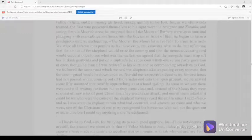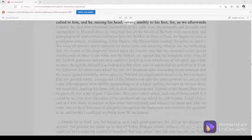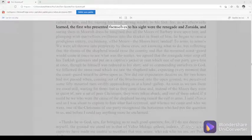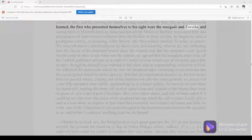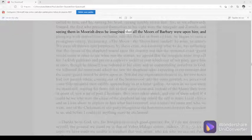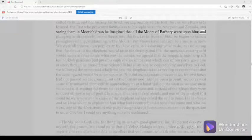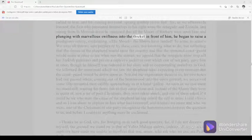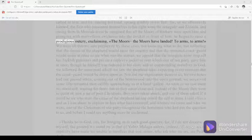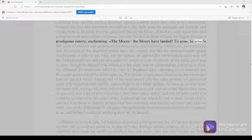We called to him, and he, raising his head, sprang nimbly to his feet, for, as we afterwards learned, the first who presented themselves to his sight were the renegade and Zoraida, and seeing them in Moorish dress he imagined that all the Moors of Barbary were upon him, and plunging with marvelous swiftness into the thicket in front of him, he began to raise a prodigious outcry, exclaiming, the Moors! The Moors have landed! To arms, to arms!